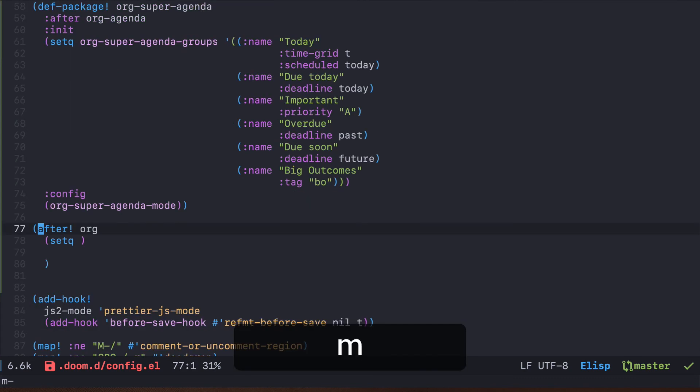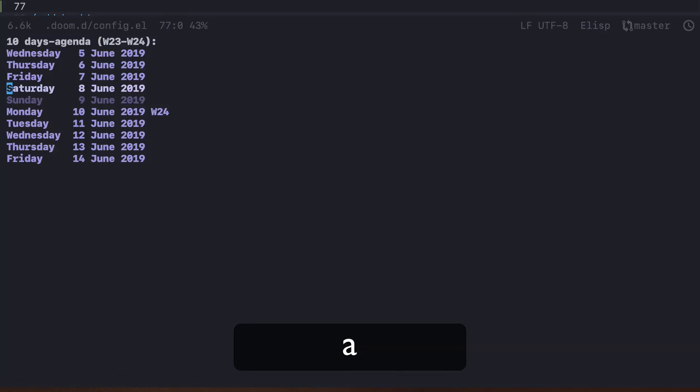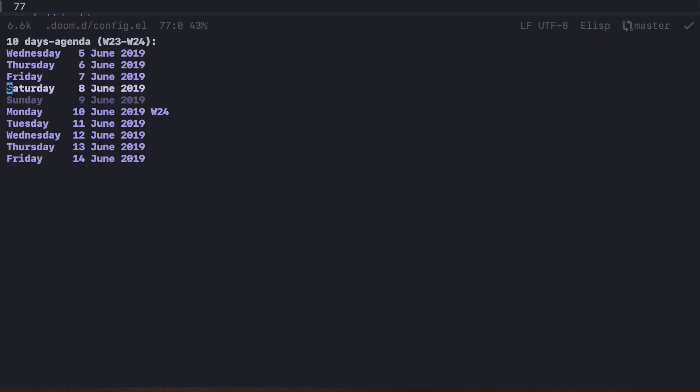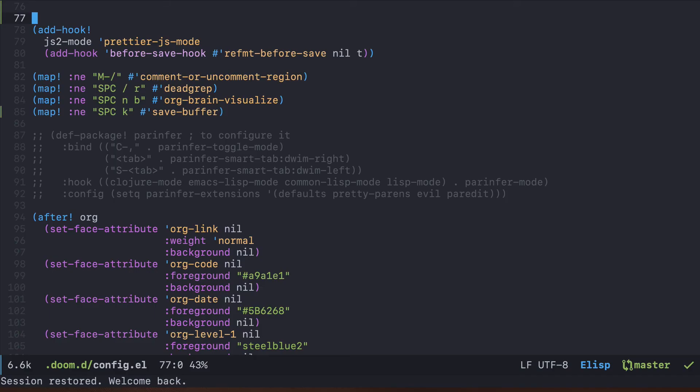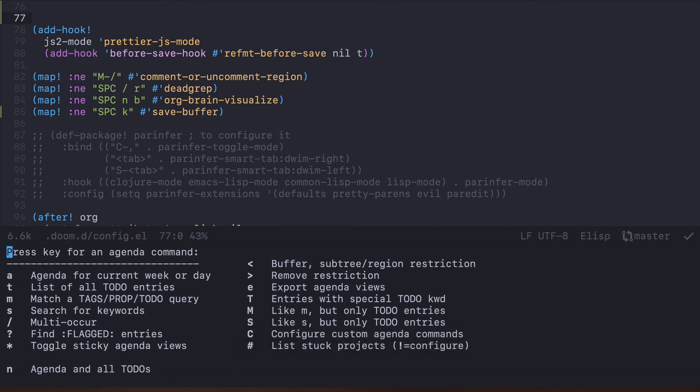Let me quickly restart this instance and let's see if it works. So this is how the agenda looks right now and it's not really configured. And now the Emacs is restarted and if I go to the agenda,